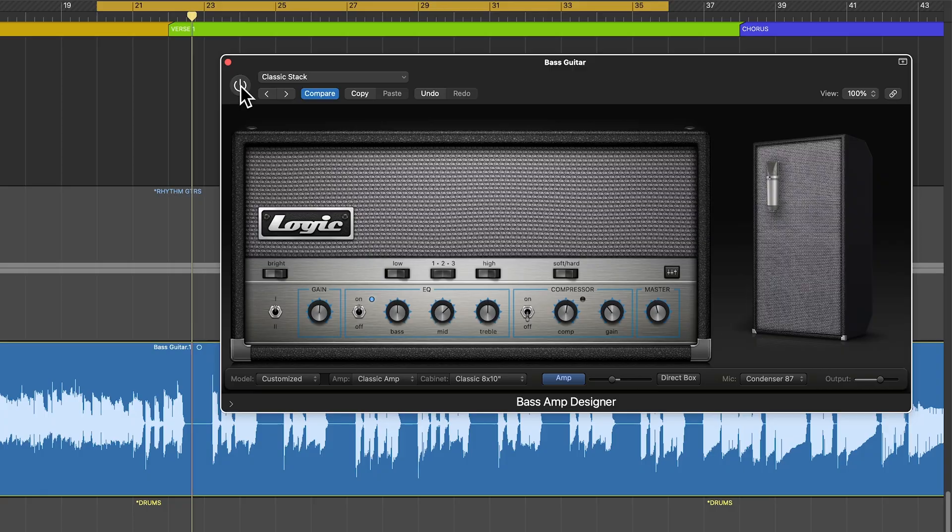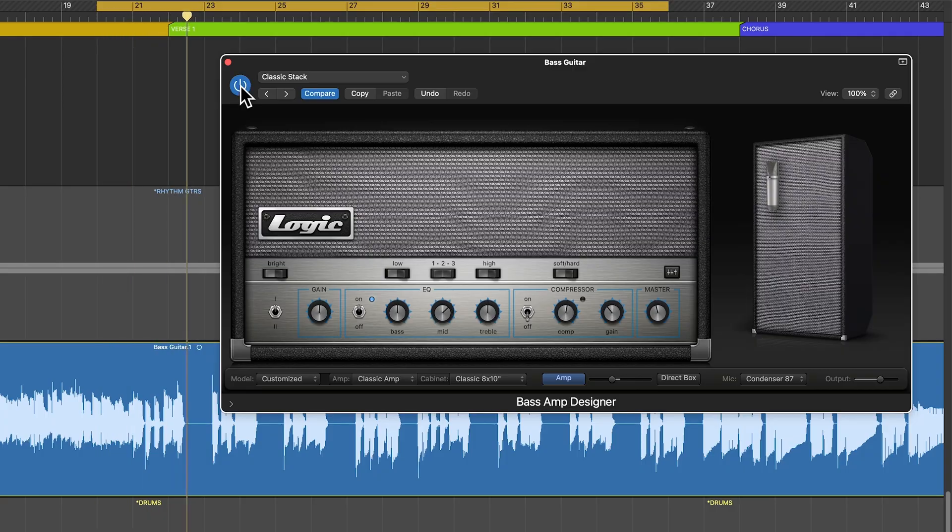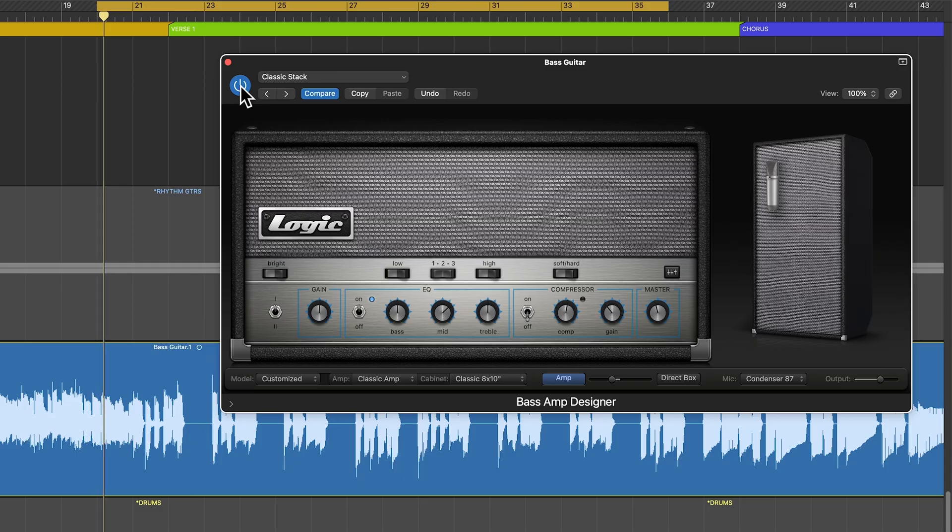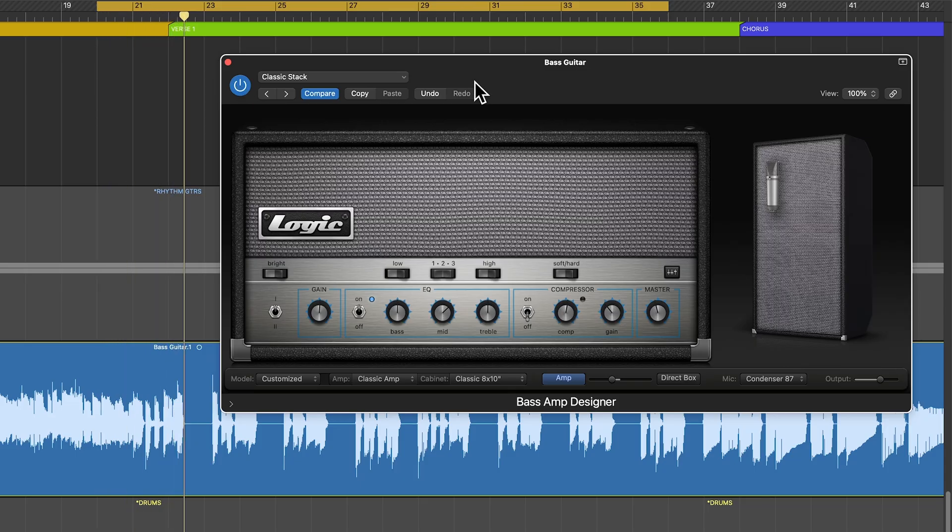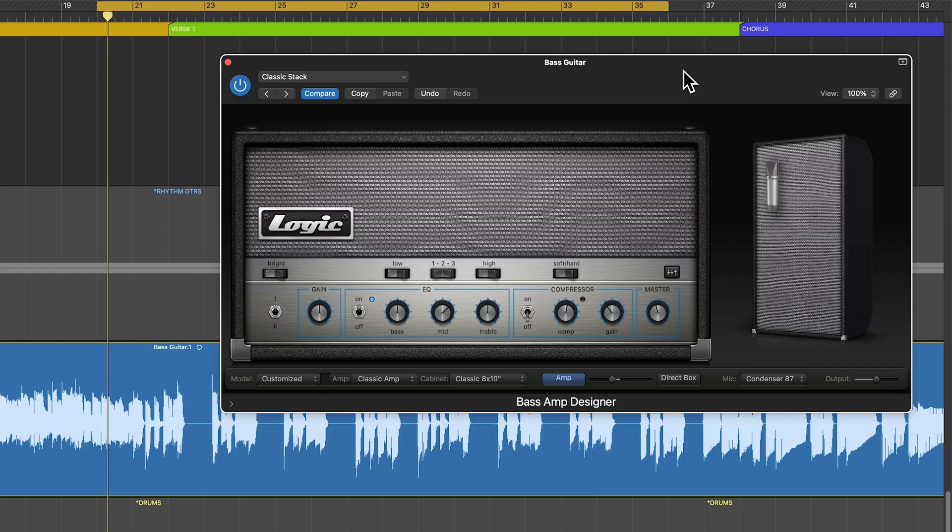So again, just DI. And then bass amp designer. Now, I want it to have a little more bite as well. And actually, one thing you can see down here is we're clipping a bit. So let's go ahead and pull back the output of the amp a bit.